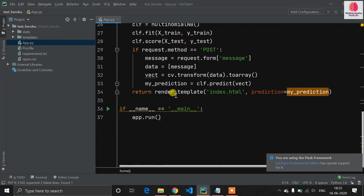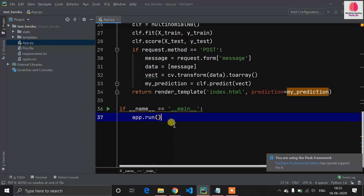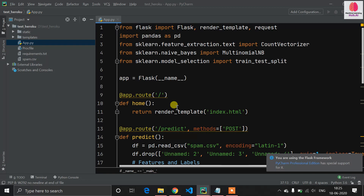I'm not explaining the code again — if you want to understand it, watch the previous video first. The code is the same, but you have to change something to deploy. You have to remove 'debug=True' here, because in a production server debugging is not possible for a local application. So I have removed 'debug=True'.